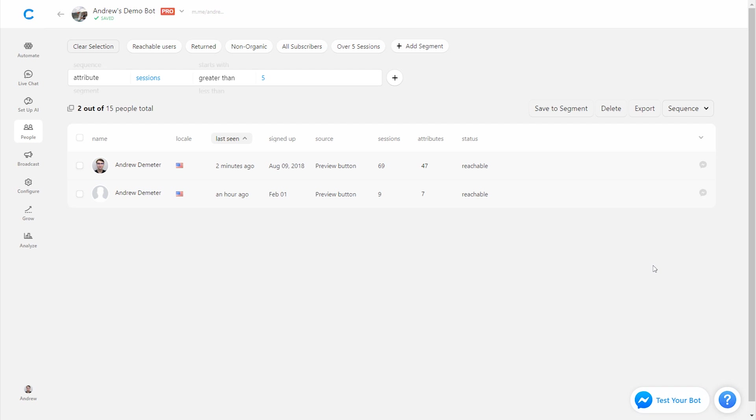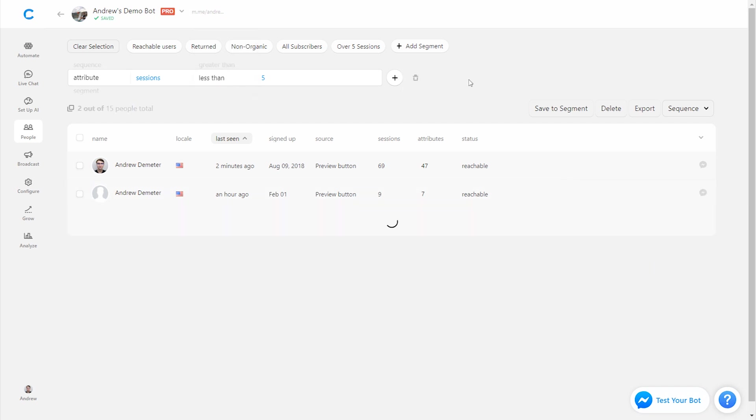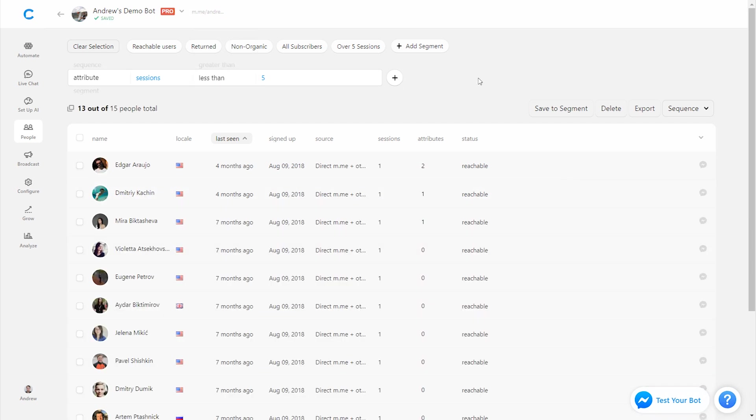Otherwise I could filter people who perhaps have less than five sessions. I can filter out the inverse of that. And these people are basically telling me they're not really that interested in the bot. So what I could then do is select all of them here and delete these users so they're not clogging up my system. So you have that option as well.